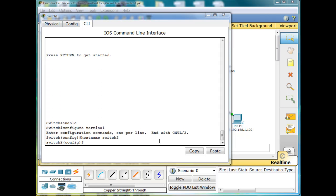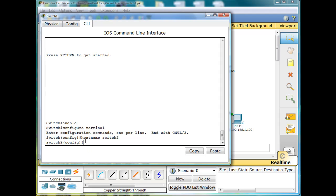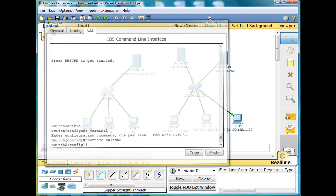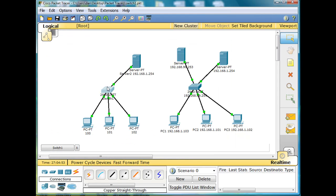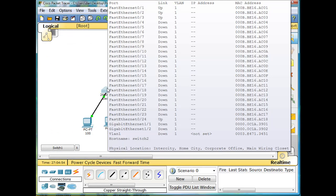One of the first things they recommend that you do on the switch, I'm in global config mode once again here, is to change the management VLAN from the default VLAN of one to a different VLAN. If you can see, if I hover over the switch, you can see that all of the ports, ports one through 24, are all on VLAN one.